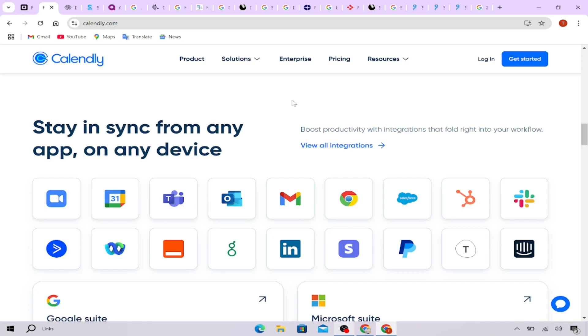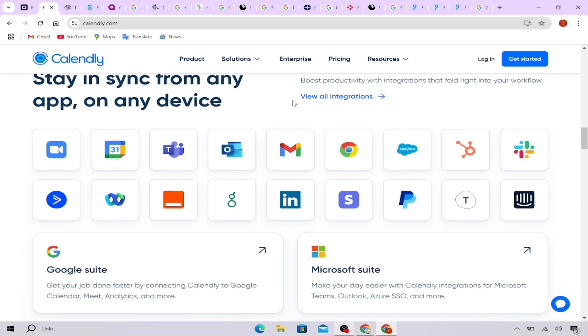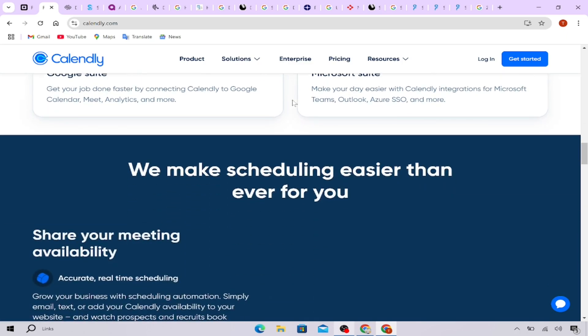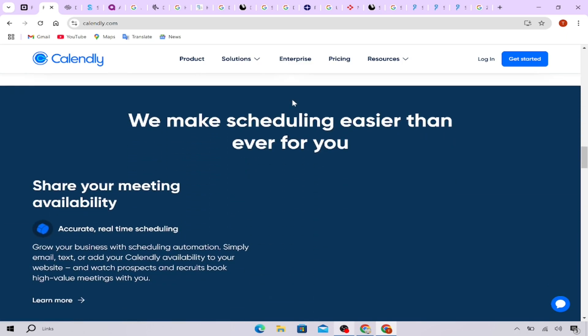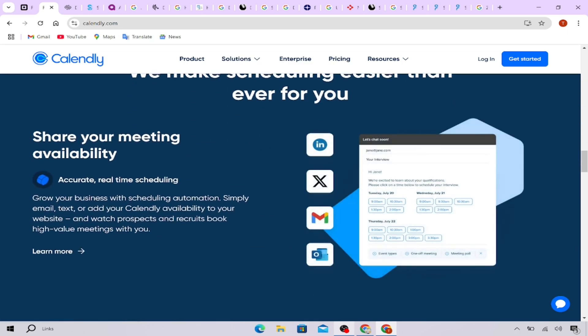Calendly, on the other hand, is perfect if you want a simple, no-fuss tool with tons of integrations for Zoom, Google Meet and Microsoft Teams. It's ideal for consultants and remote businesses who do a lot of virtual meetings.